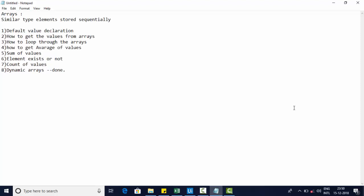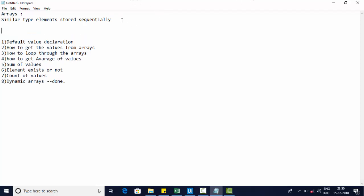In this video we are going to discuss what arrays are and what operations we can perform on them. Arrays are nothing but a way to store multiple similar types of data in a sequential manner.